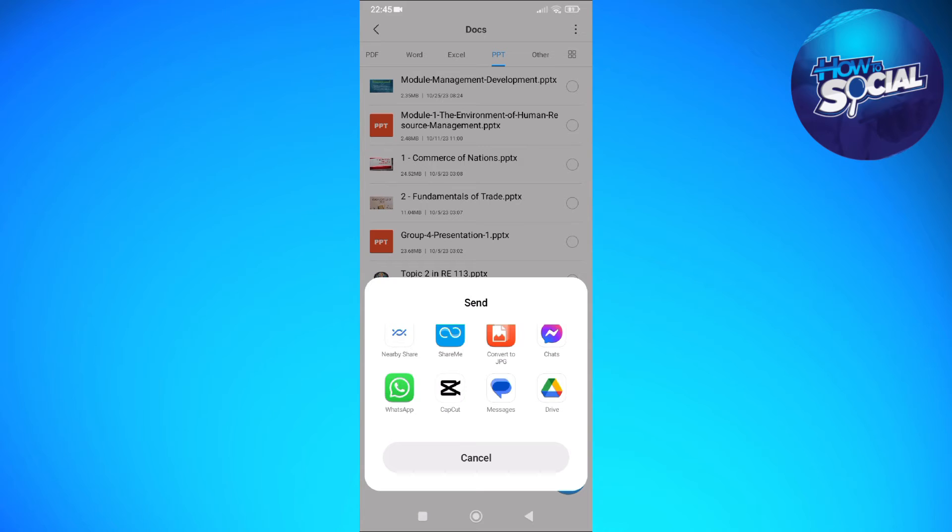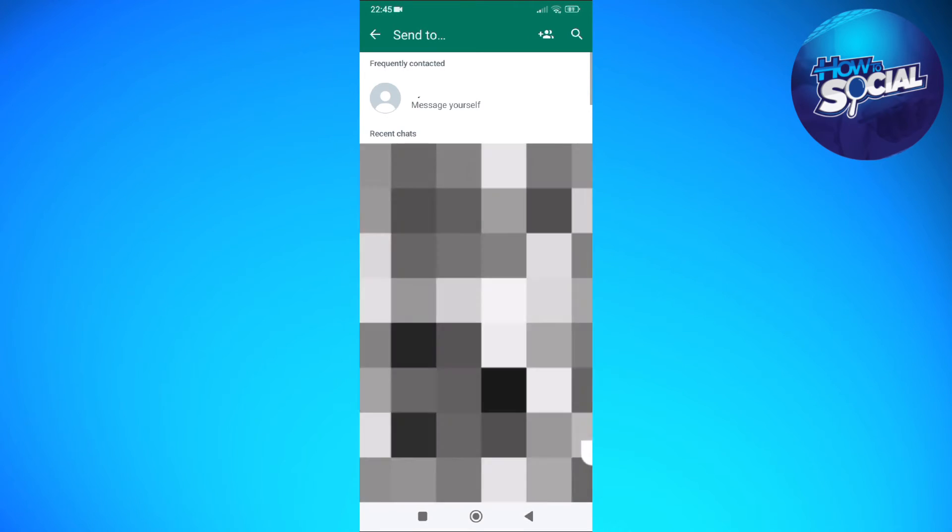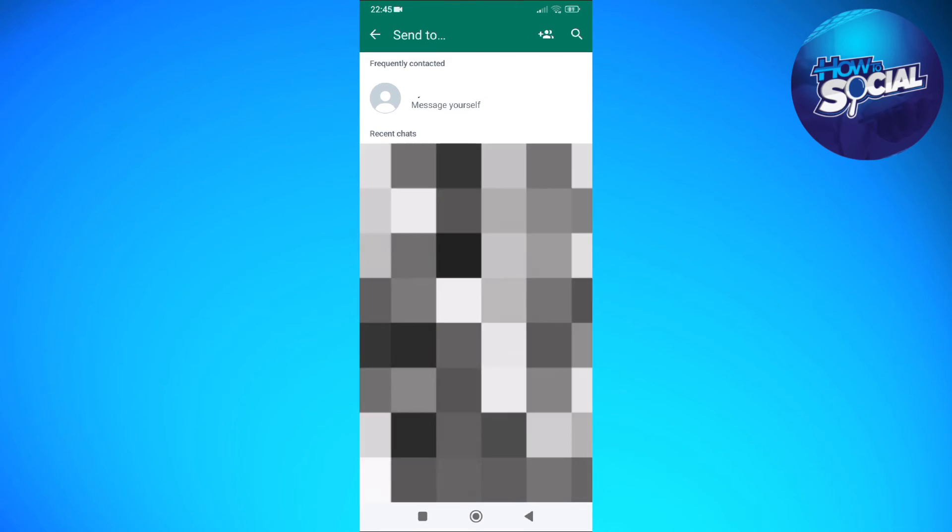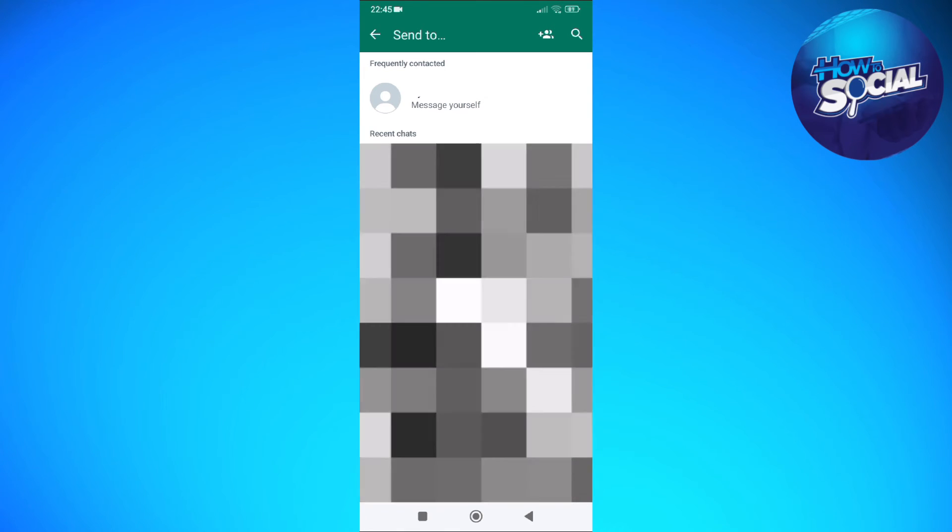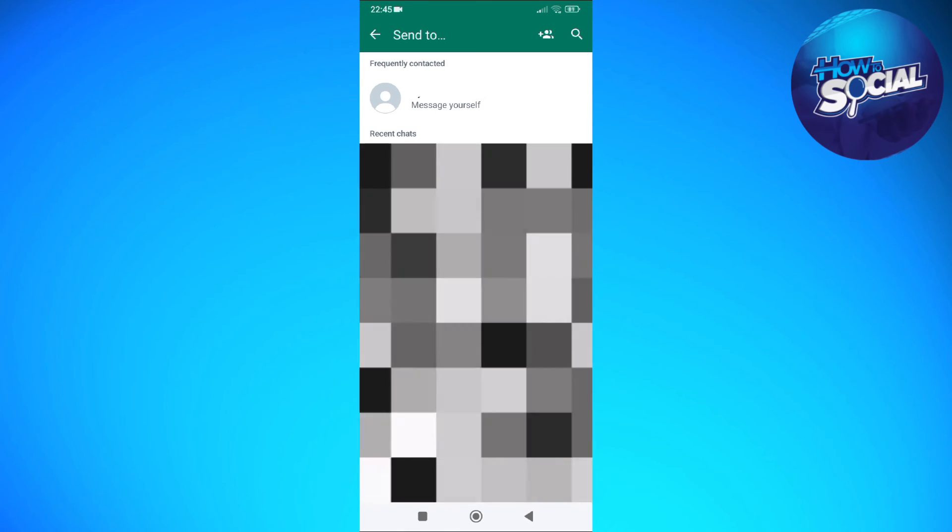So as you can see here, here's the WhatsApp and now you just need to simply select the conversation or the person that you want to send that file.